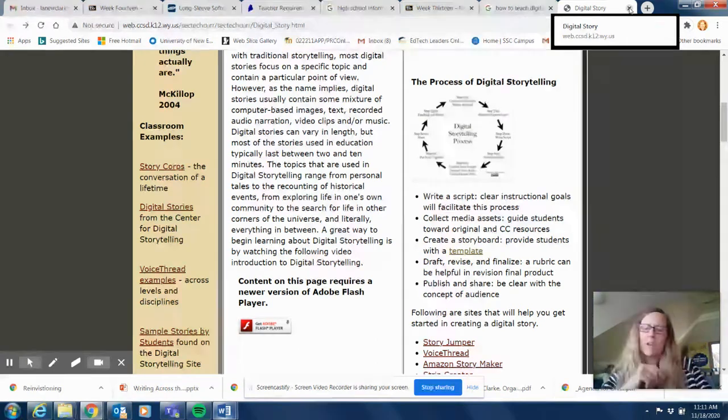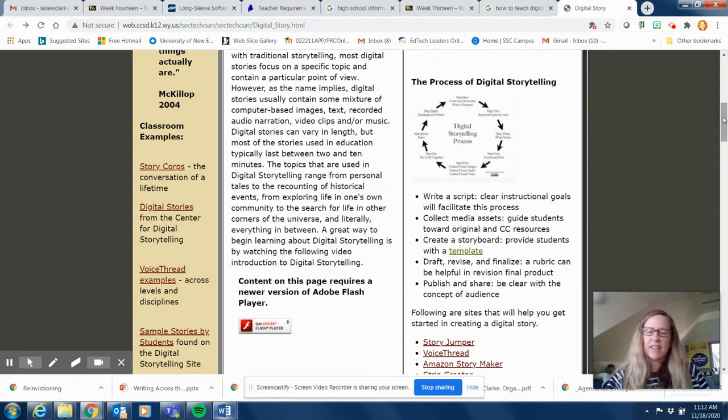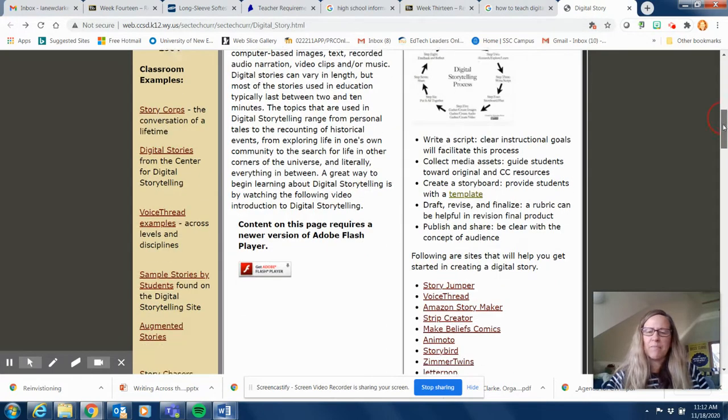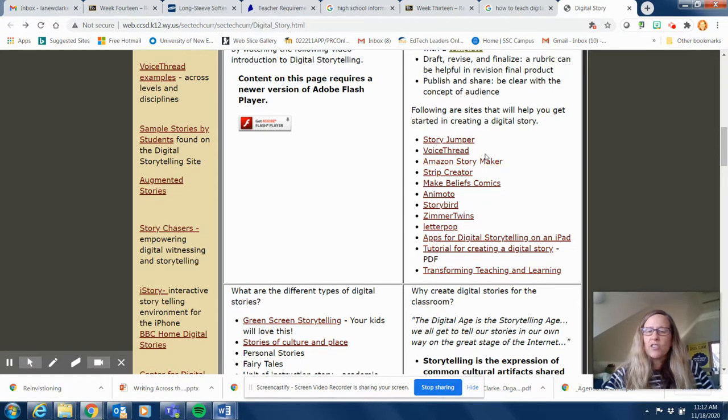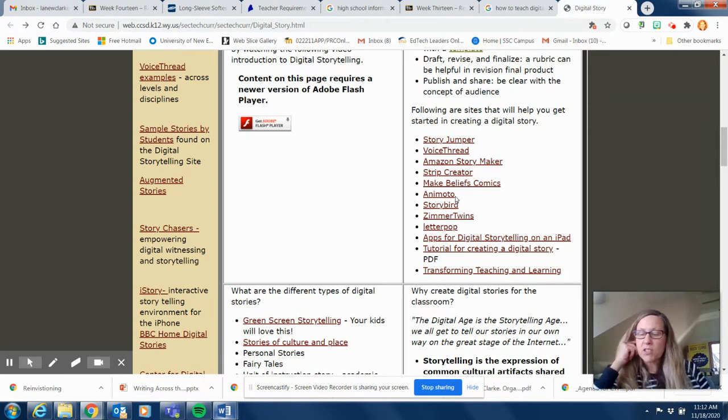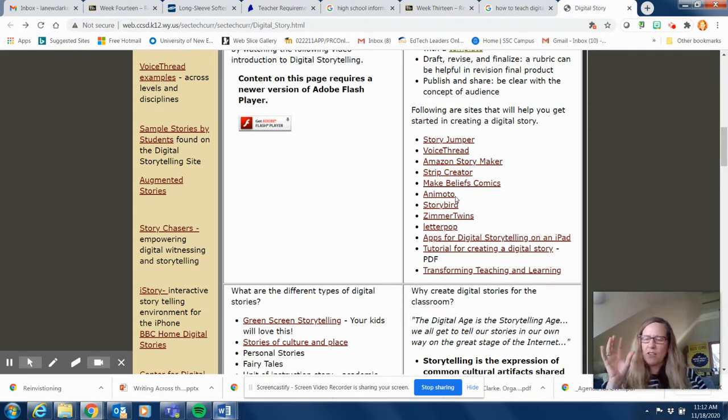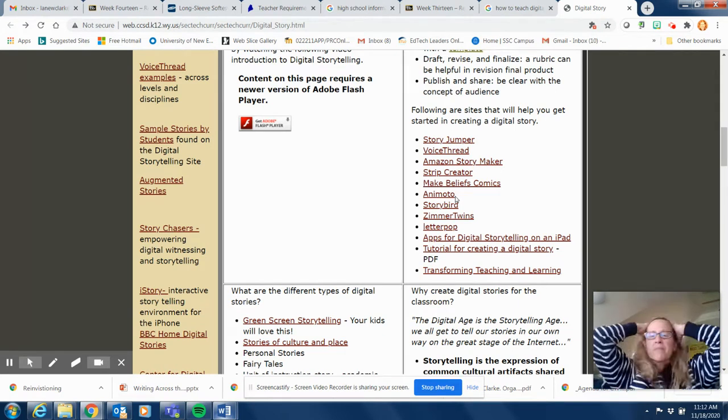One thing I like about this website here is they give you a lot of different ways to create your digital stories. So I know some of these, some I don't know. For example, I know Animoto very well, it's really really simple. You can get a free account although it does have the watermark that says Animoto on there.